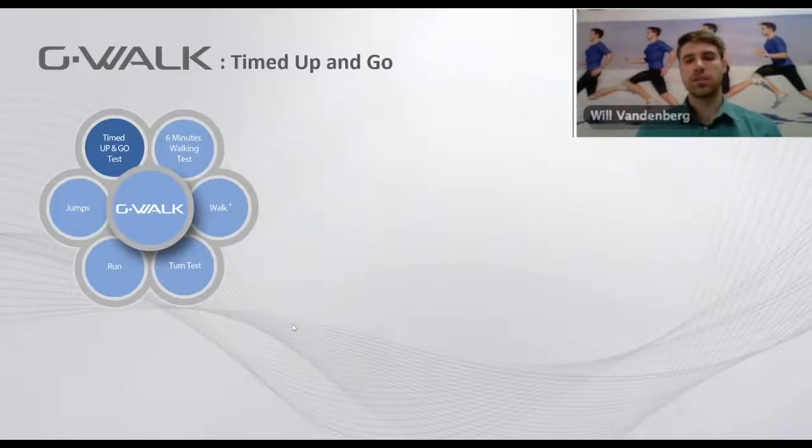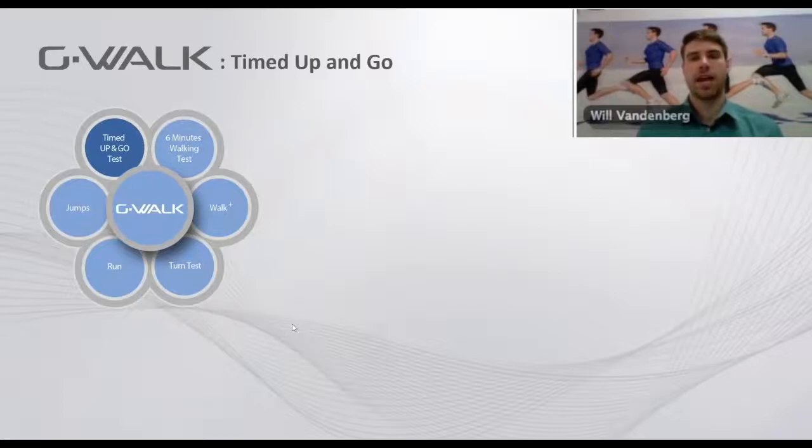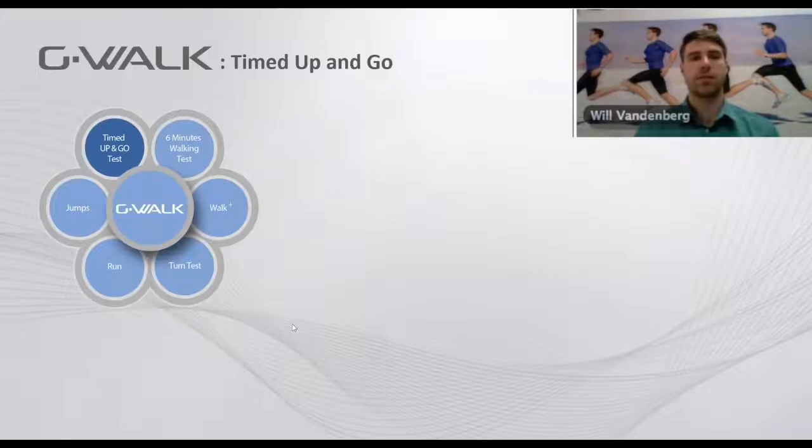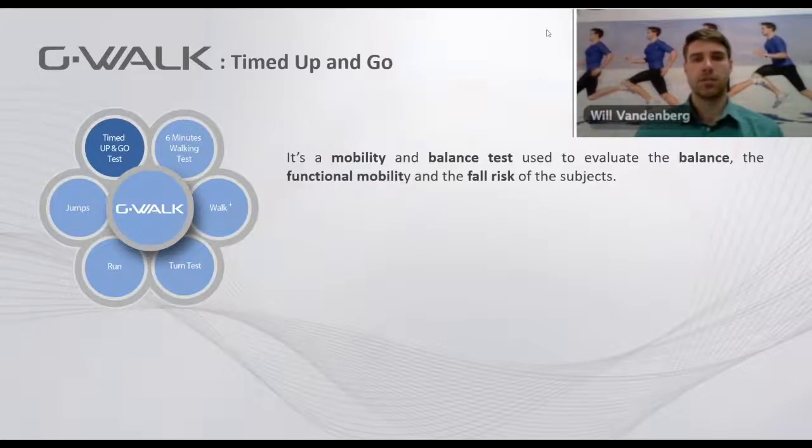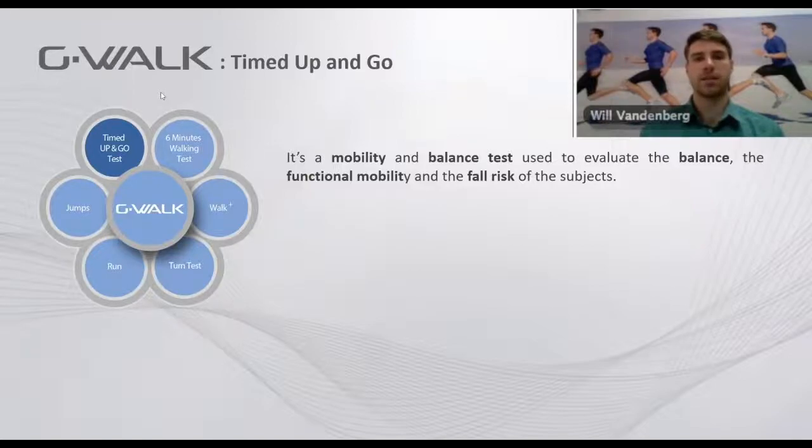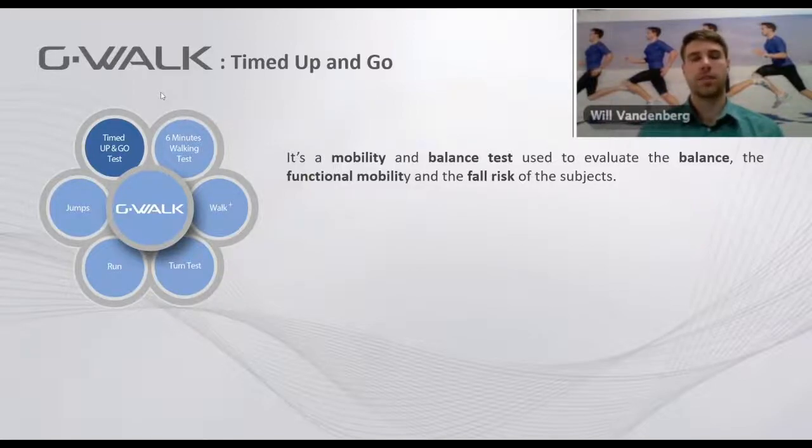The easiest way to understand how powerful and accurate this device is is to perform one of these tests. So today we'll go over the timed up and go test, which is a mobility and balance test that's used to evaluate balance and functional mobility and the fall risk of subjects.